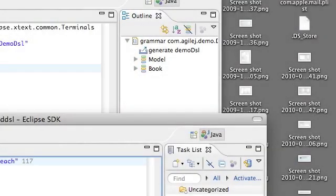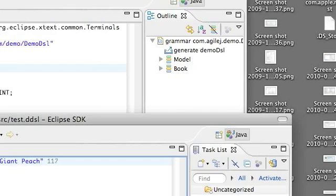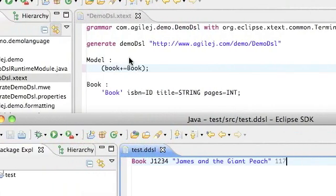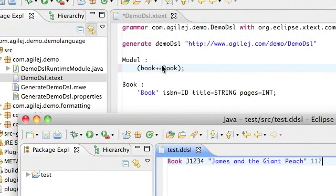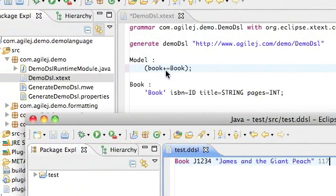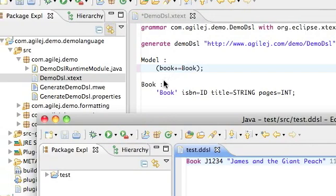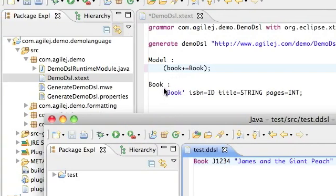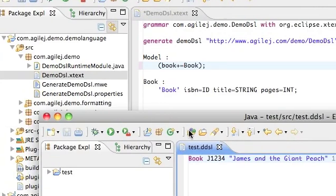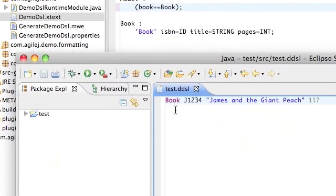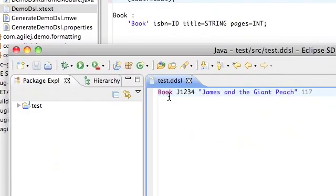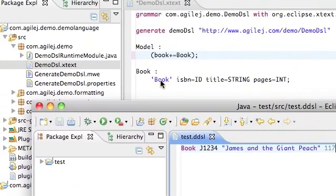Hi, I'm Paul Wells from AgileJ. In a previous video we defined a domain-specific language which allowed us to declare something called a book.